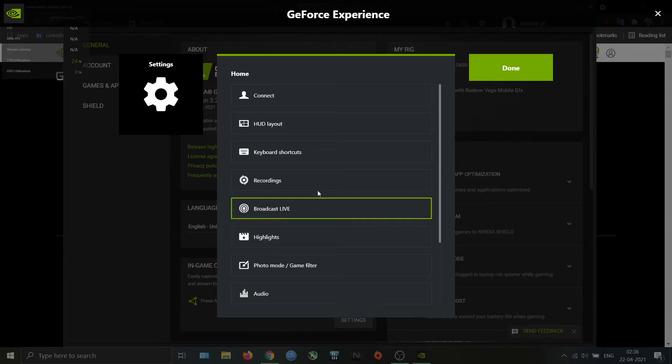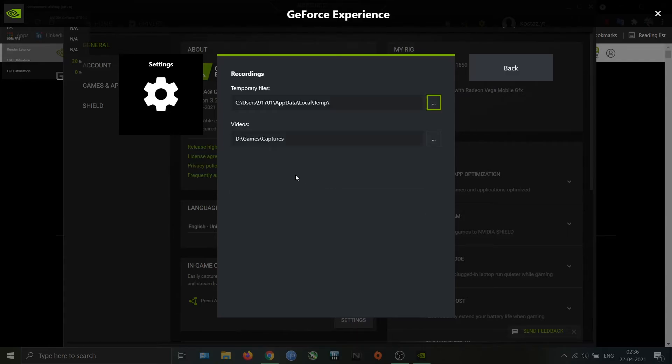The next option is Recordings. In this we can set the location in which we want the recorded videos.